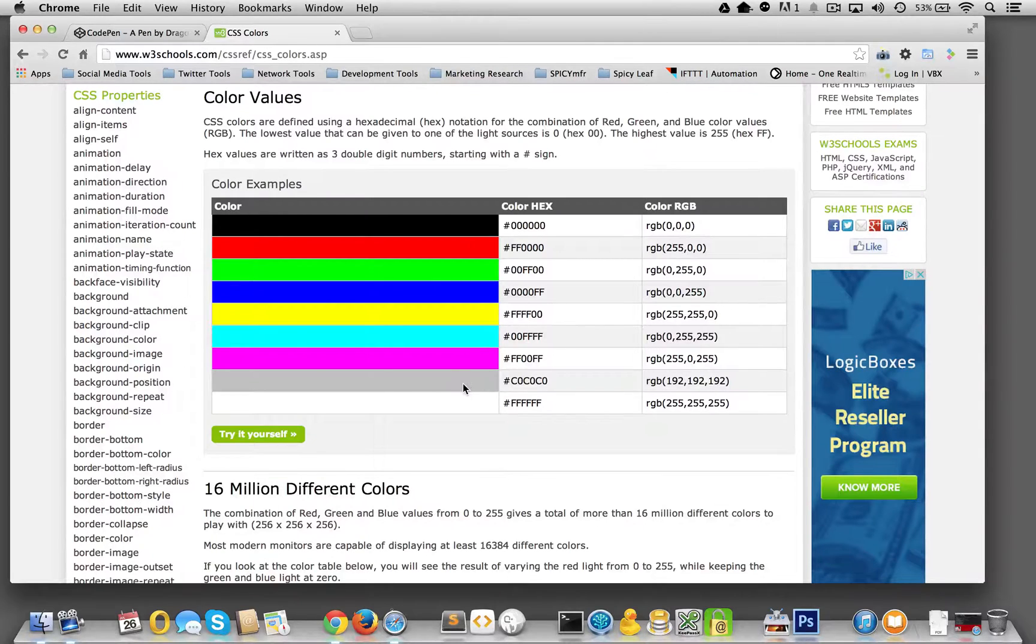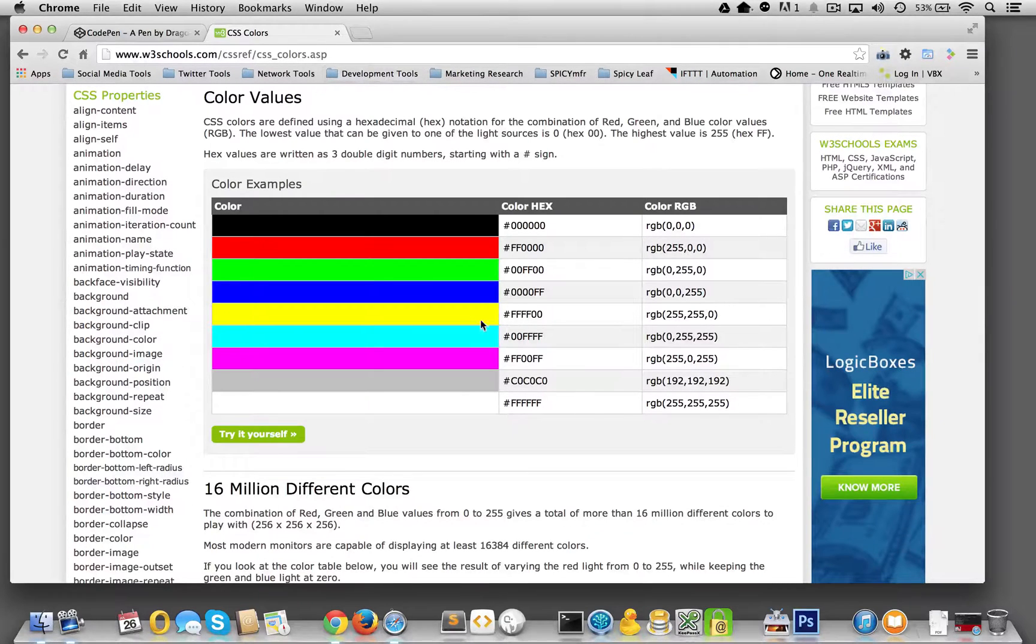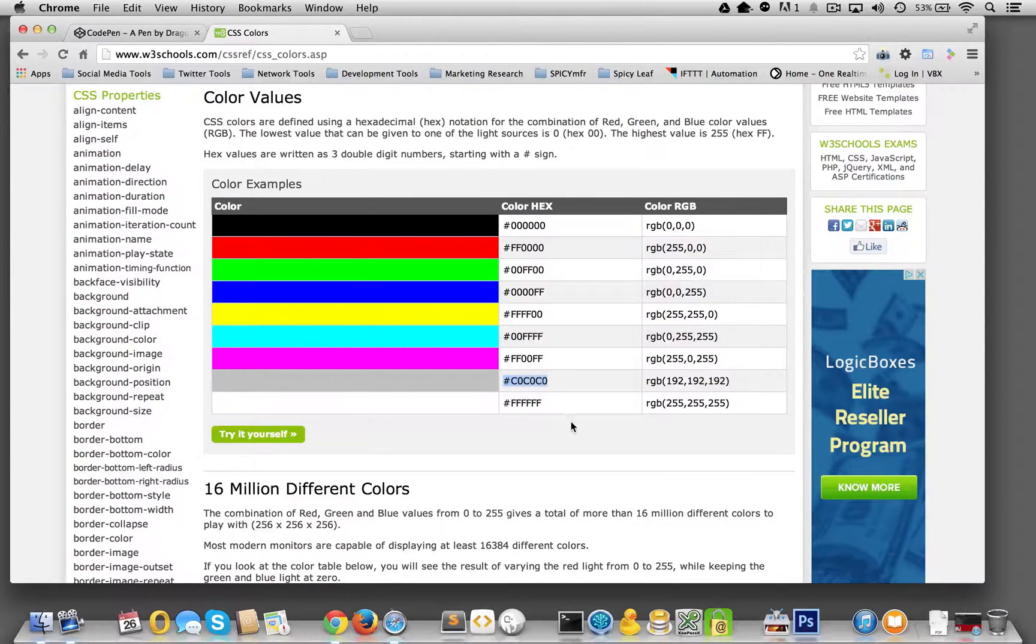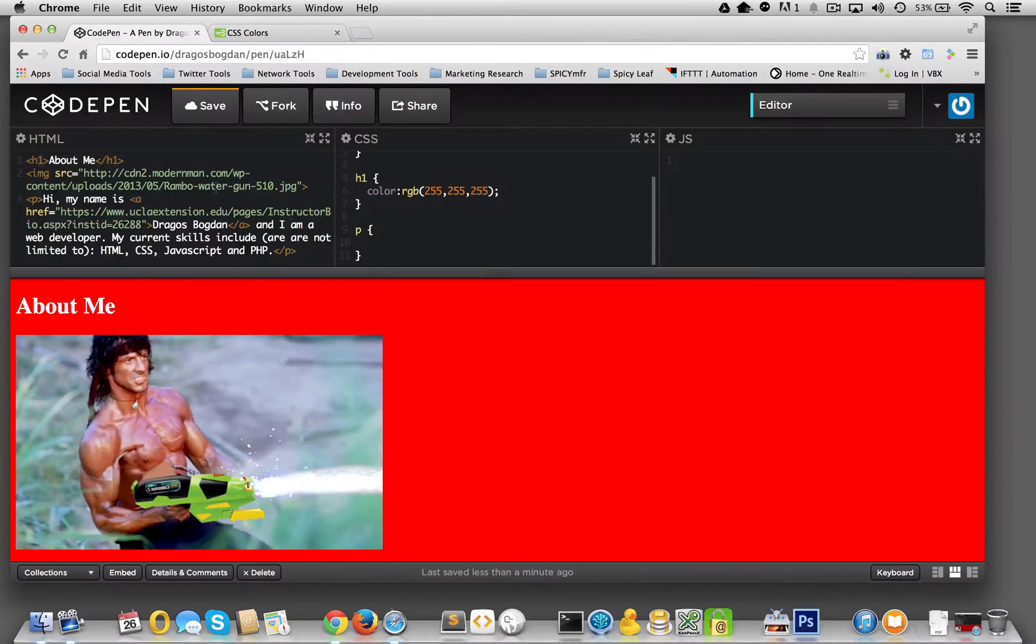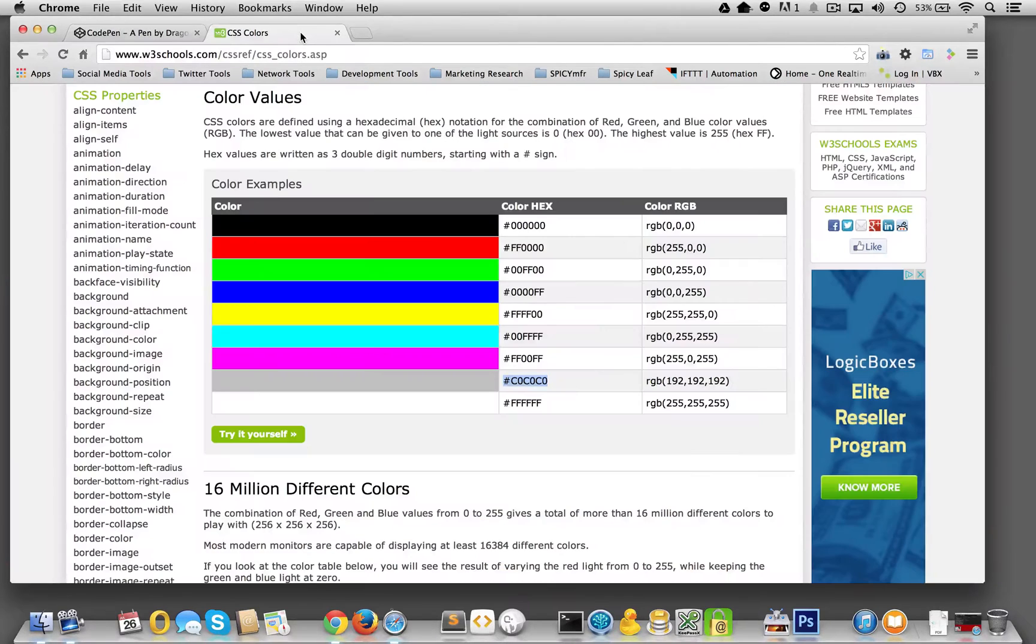But just to simplify our lives, we'll go to CSS colors, and let's find a hex color that jives with what we want to do. Well, let's not get too crazy. And I think gray would be just fine for our paragraph text.